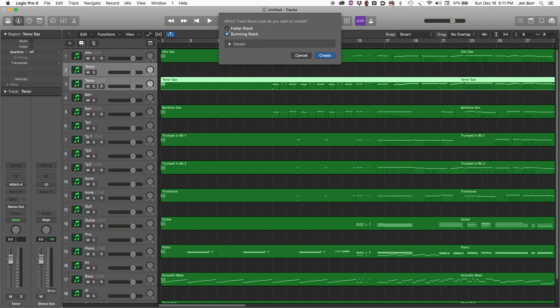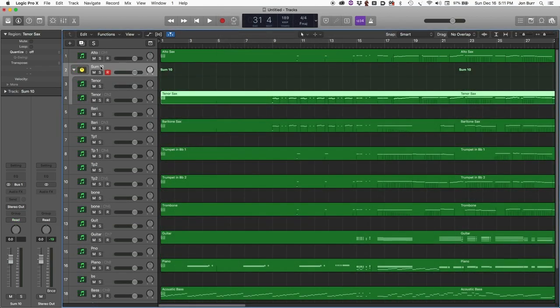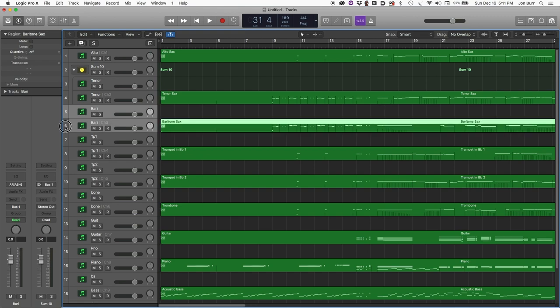Folder stack will just enable muting, soloing, and volume adjustment. A summing stack will enable sends and returns, buses, and all of the mix capabilities that you want. So now we have a sum stack. We're going to go through and do that with all of these.